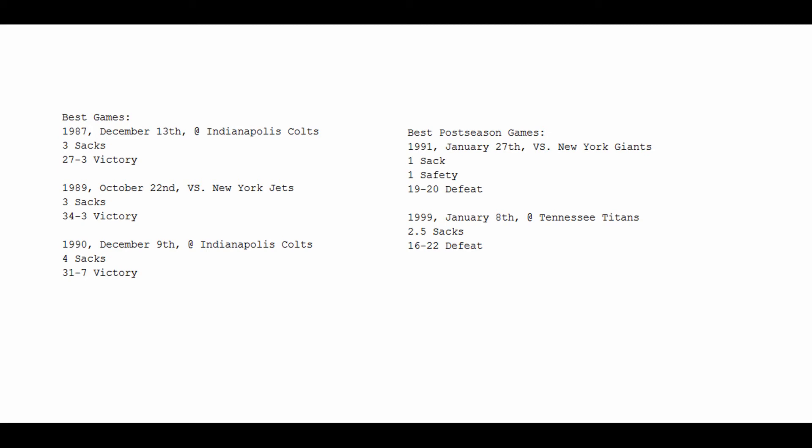December 9th in 1990, at Indianapolis again, he puts together a whopping four sacks in one game, 31-7 victory. So those are games in which not only did he excel, but the defense he played on excelled, which is why I picked them out in particular.